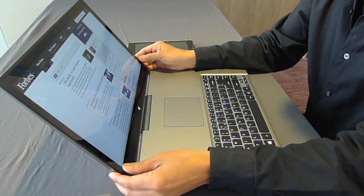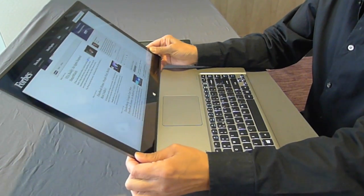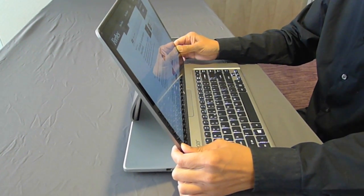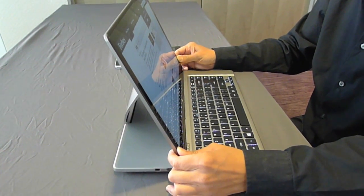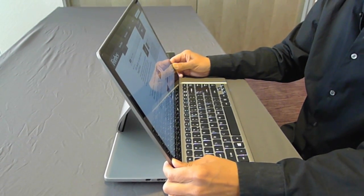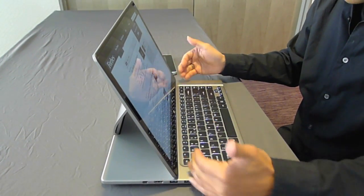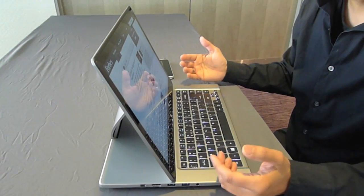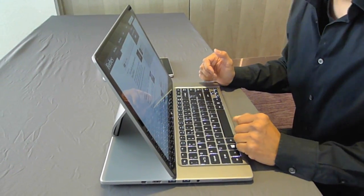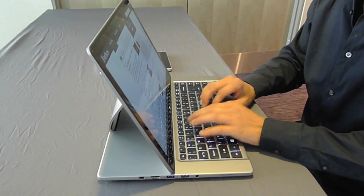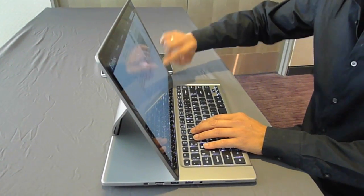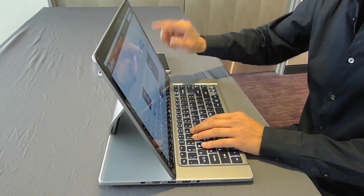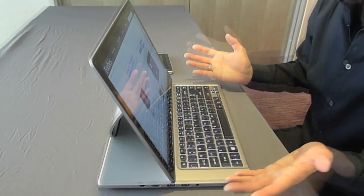Then, you have what I call a second mode, the Microsoft Surface mode, where the screen actually sits next to the keyboard, just like the Microsoft Surface does. And then you can actually type, scroll using the touch screen. Actually, you don't need the trackpad.